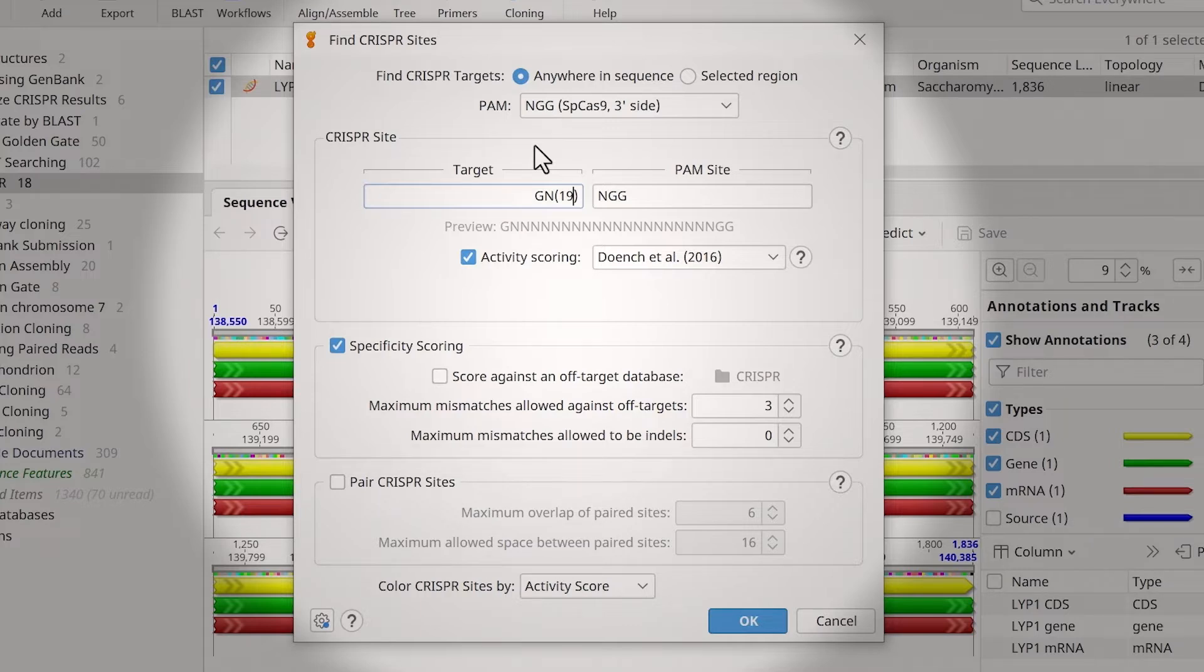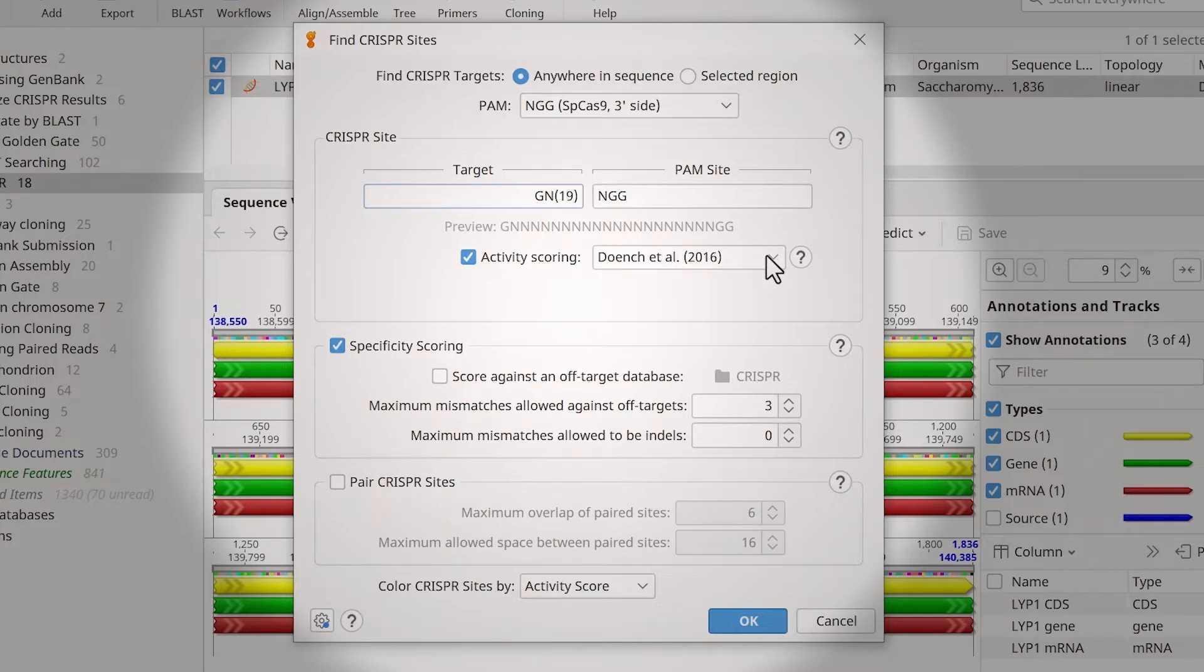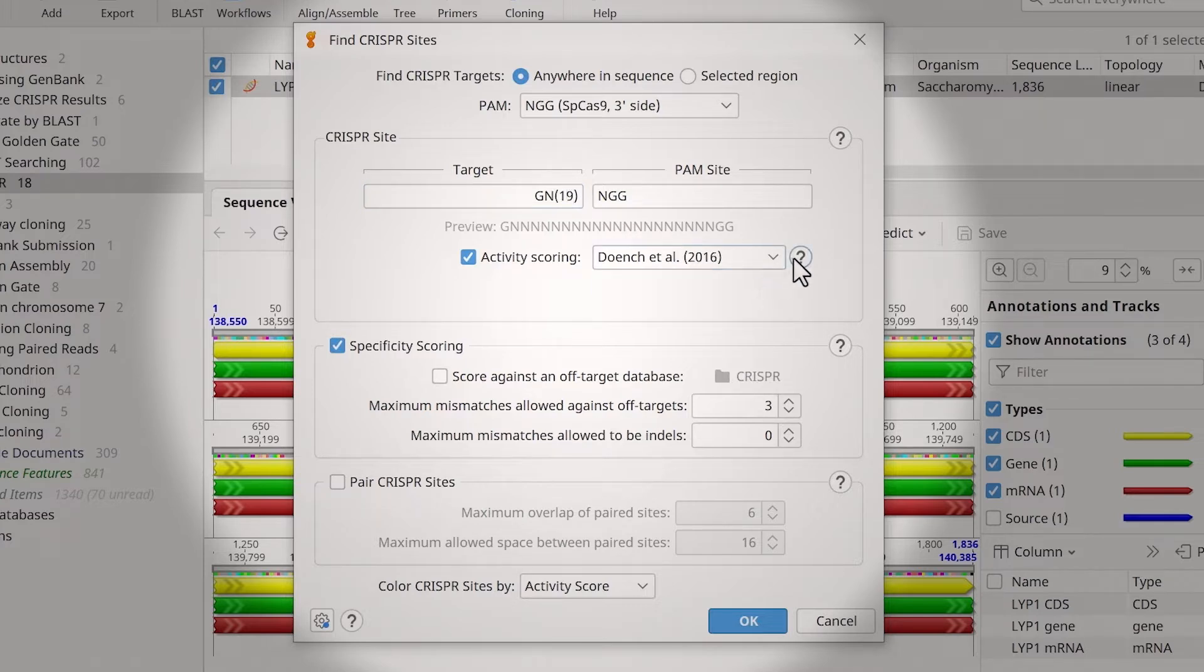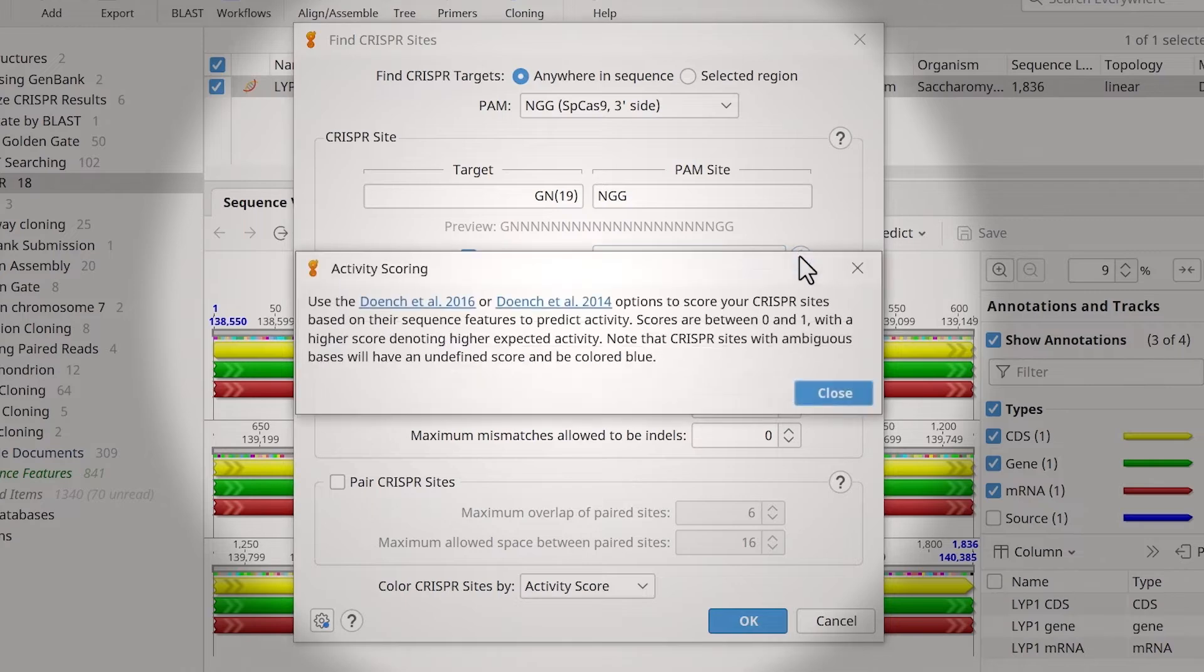The preview text below the fields shows the sequence. Also, select the desired activity scoring method. To learn more about these, refer to the Hints window.